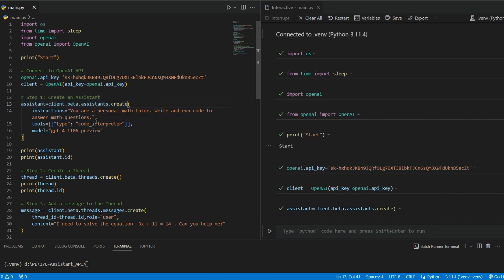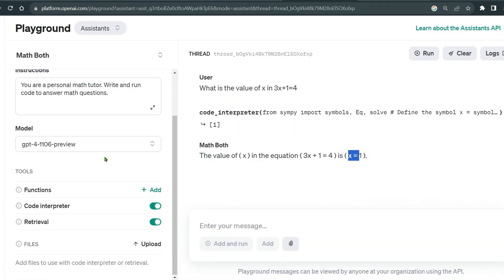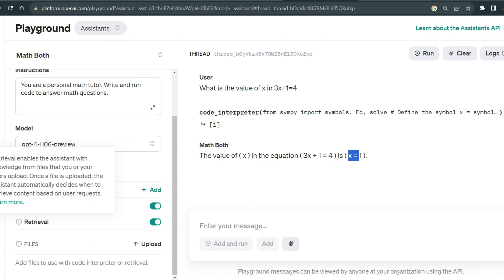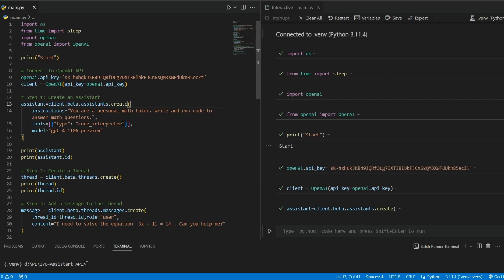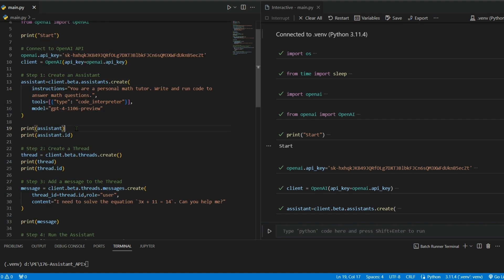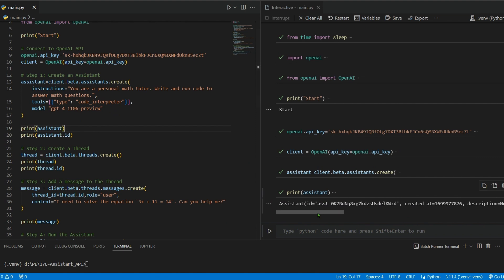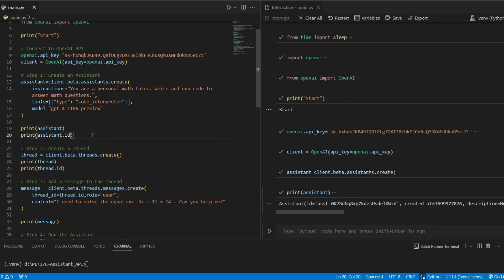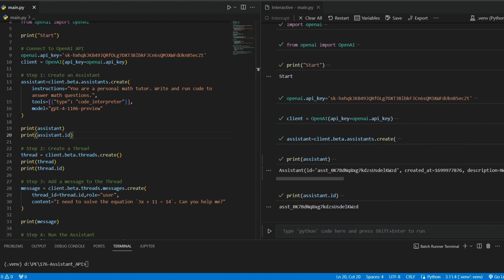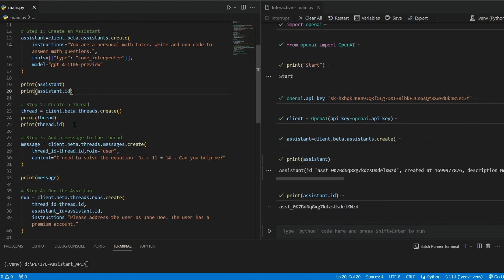'Write and run code to answer math questions.' The tool we give it is the code interpreter. We can also give it function calls or retrieval, but here we're using code interpreter. The model is gpt-4-1106-preview. We print the assistant and its ID — it's working.